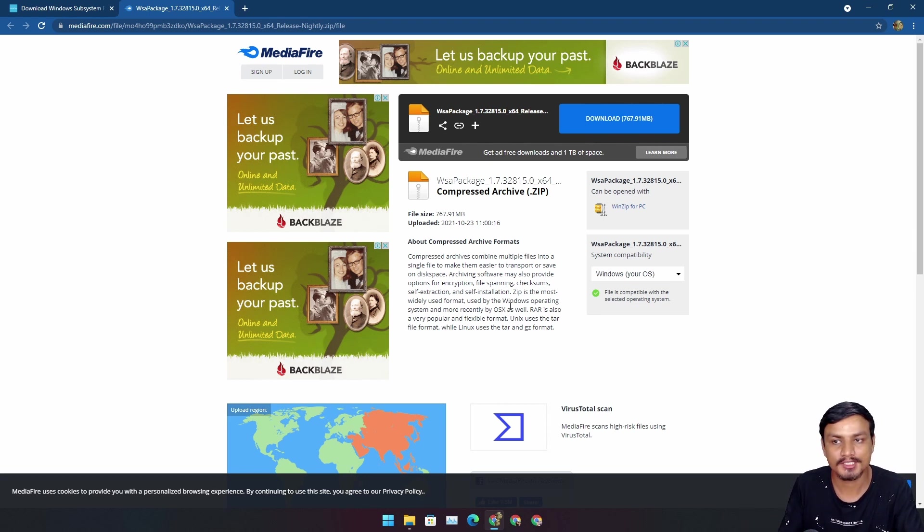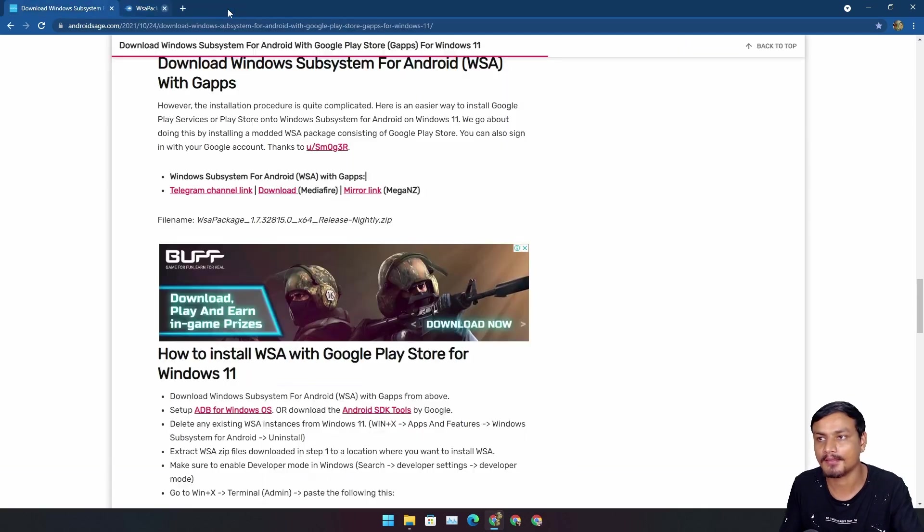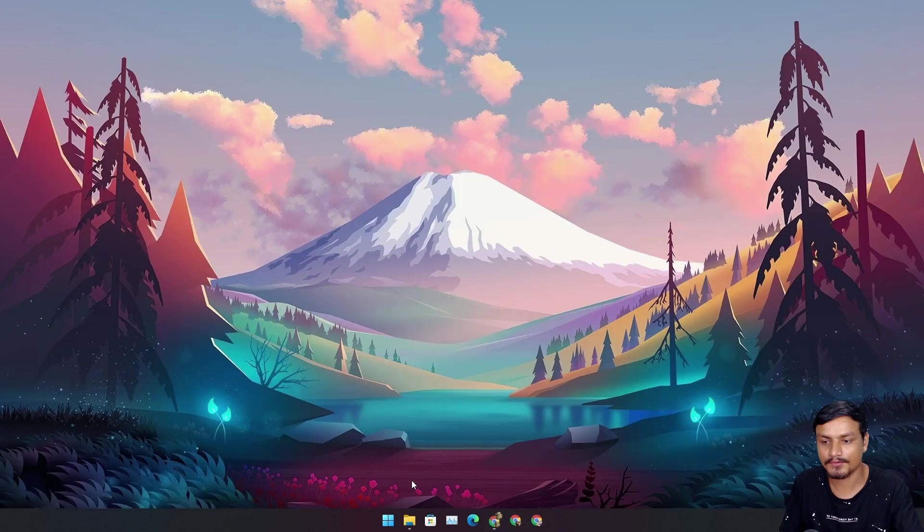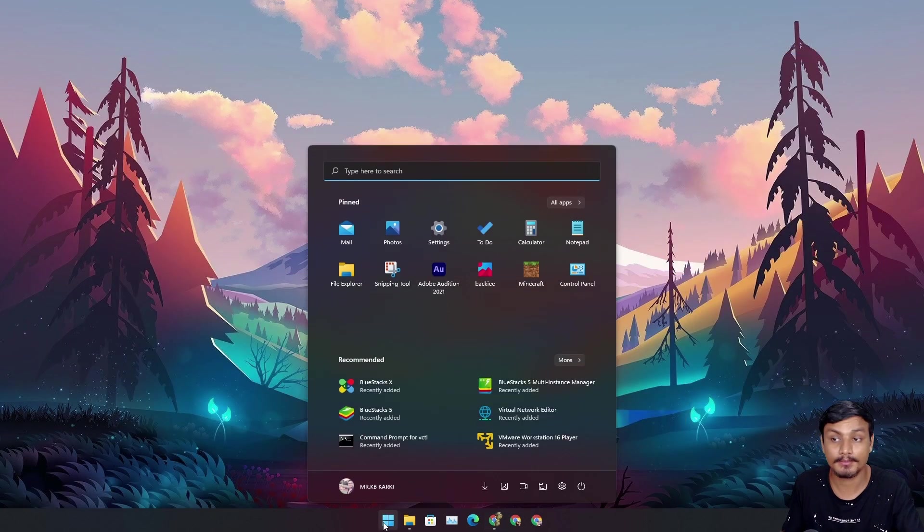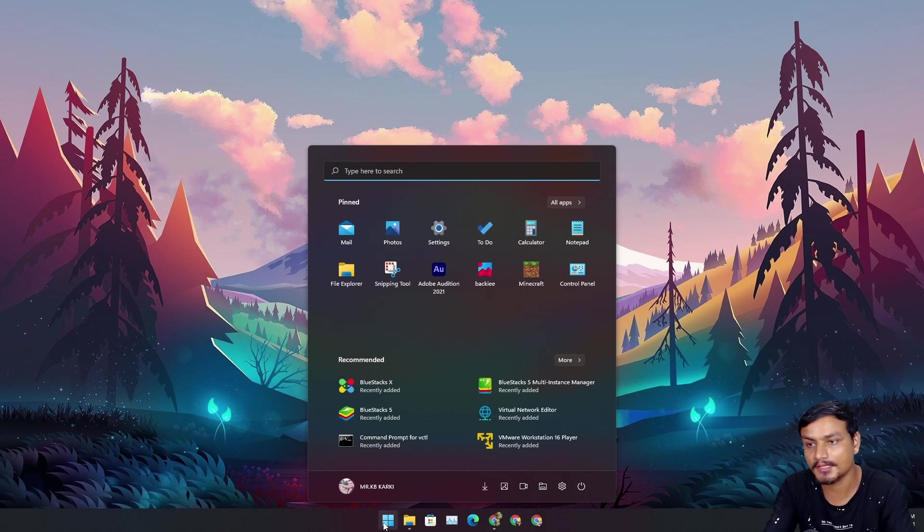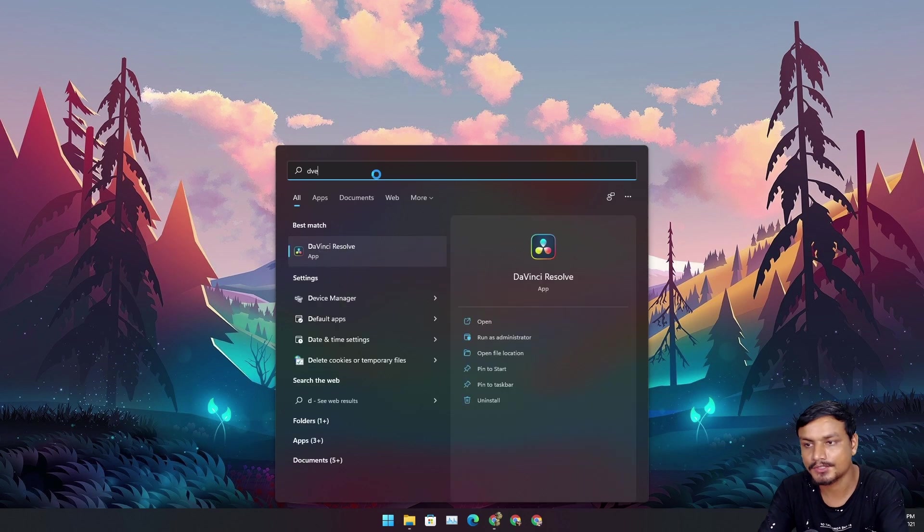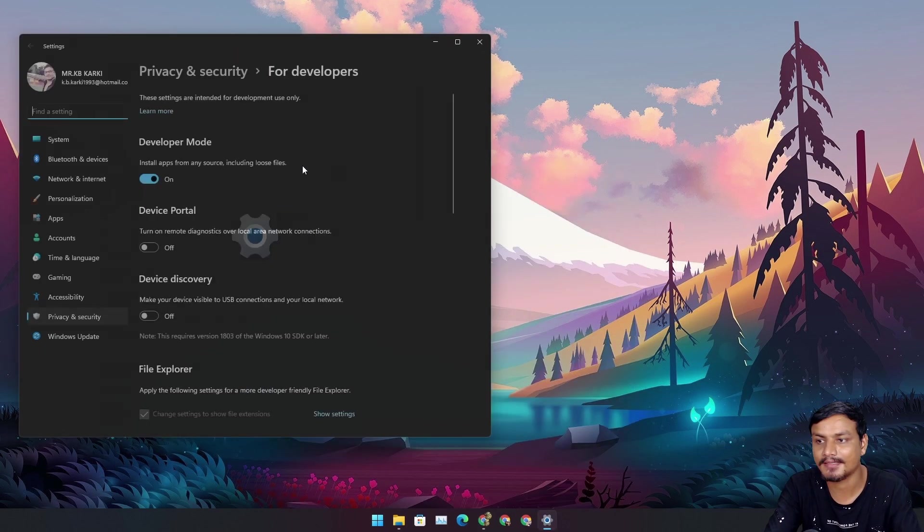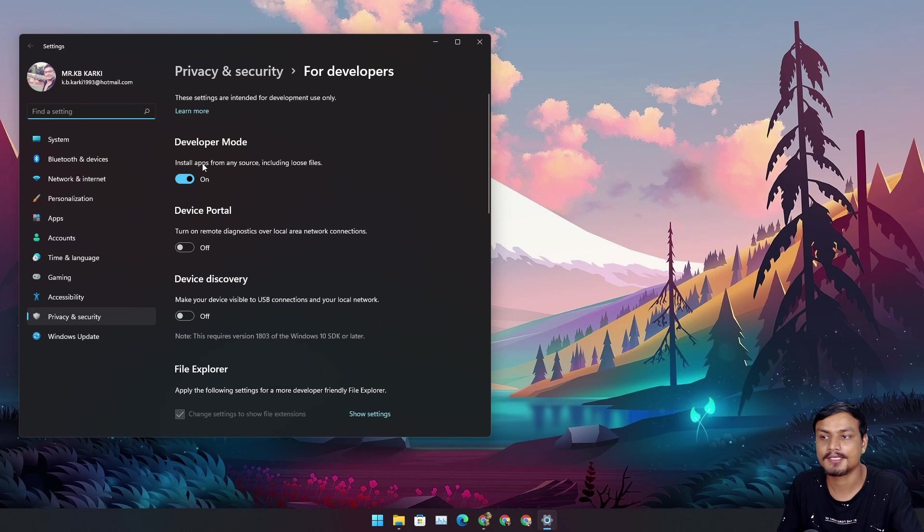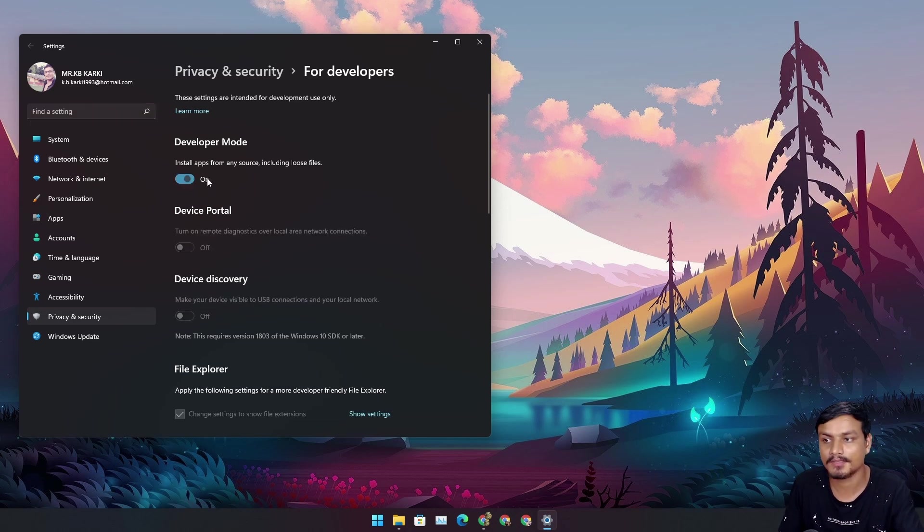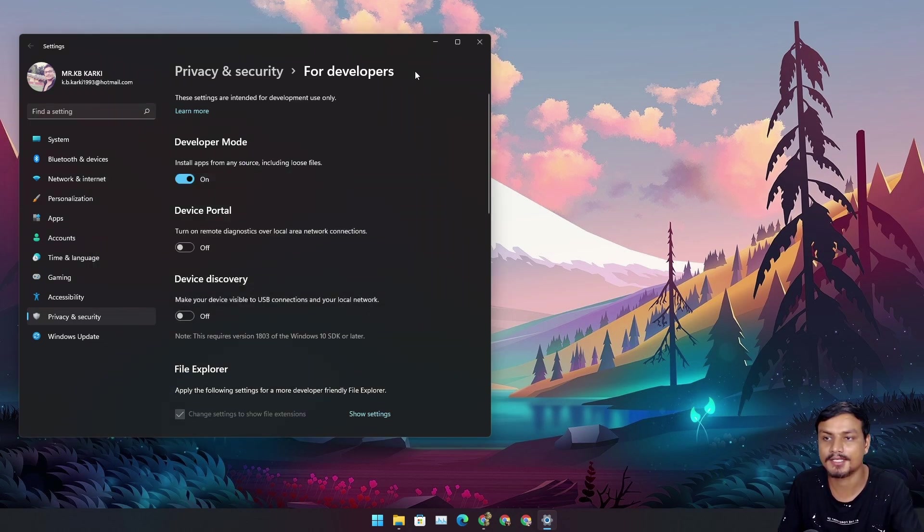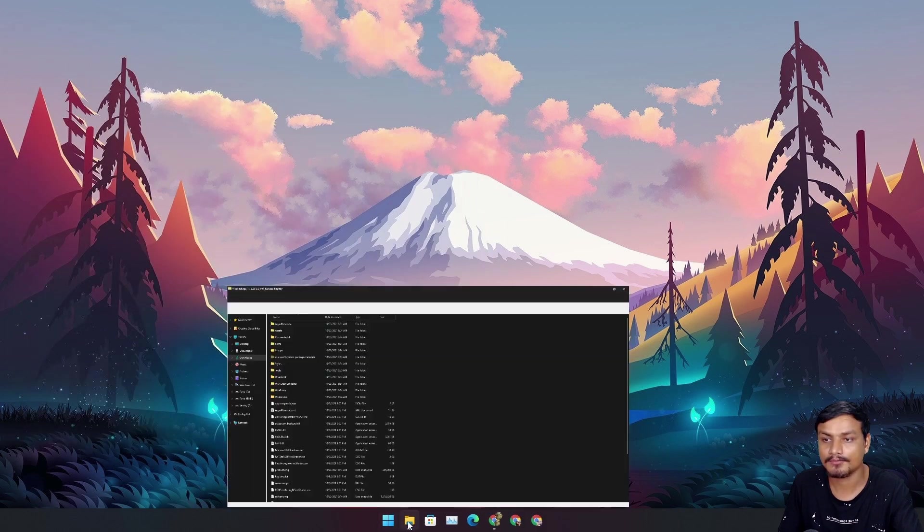This is not an official way to install it, but as of now this is the only way to make Google applications work in WSA. Before we begin installing WSA with Google applications, we need to turn on developer mode. Search for developer settings and turn on this option, then hit yes.